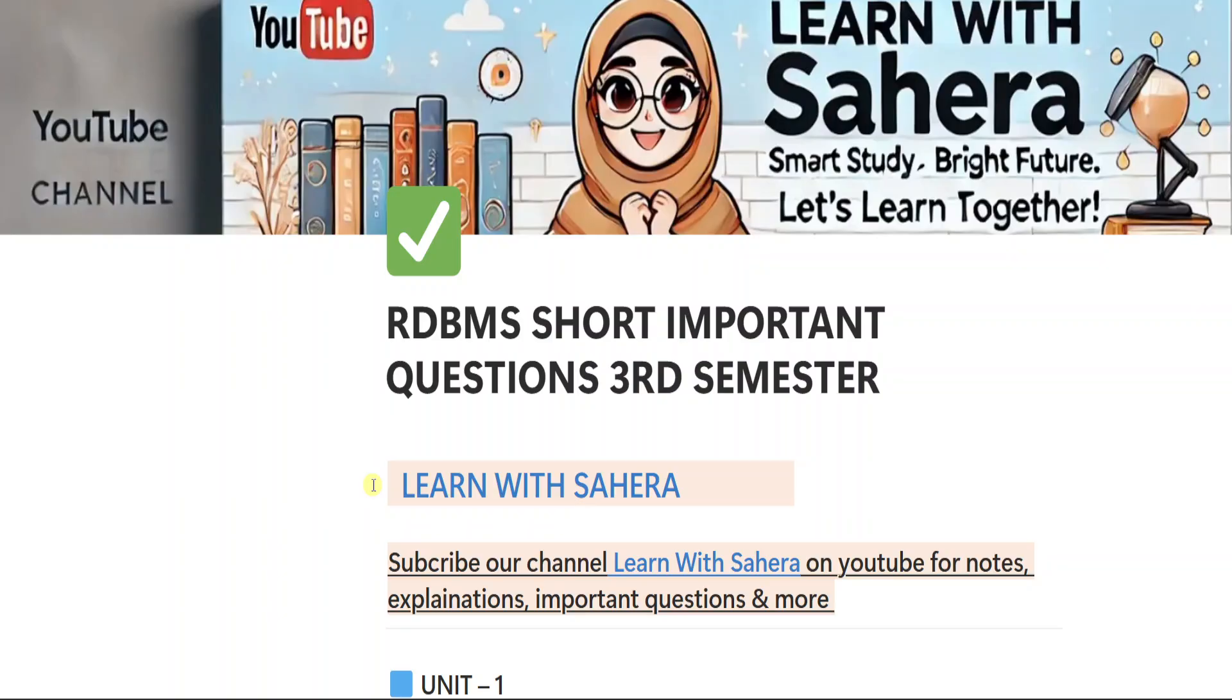So first, go and watch that long important questions video completely, then come back and watch this short questions video because the long questions will give you complete understanding and the short questions will help you with quick revision and two marks answers. The link to the long important questions video is available in this video description box. So don't forget to check it out first before continuing here.